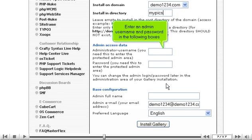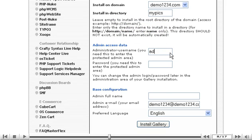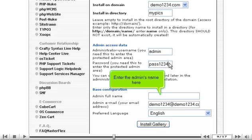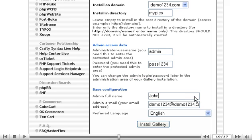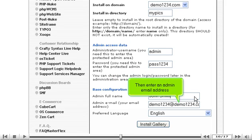Enter an admin username and password in the following boxes. Enter the admin's name here. Then enter an admin email address.